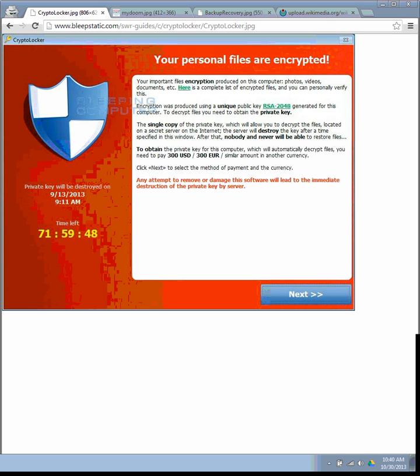CryptoLocker is a worm that has gained a lot of popularity because it's very unique. This worm is typically installed by someone opening an attachment on an email. So, the moral of this story,